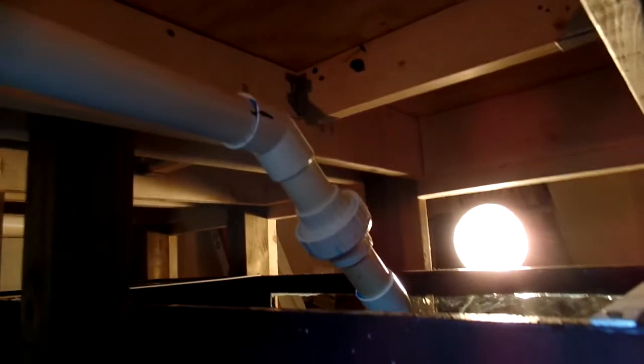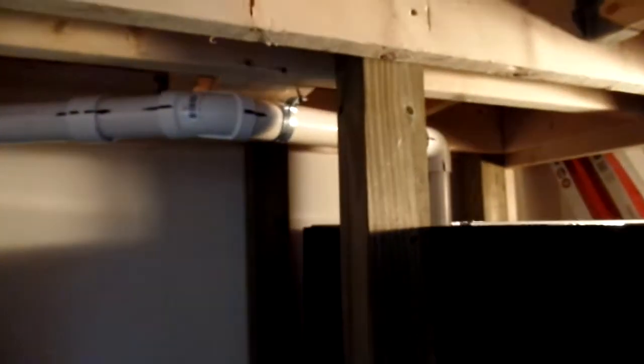Back under here I have a union, so if I ever have to take the return pump out, I can just disconnect it right there. Then I just have that section of pipe, small piece of 45, and then straight down to the return pump. Then it would be able to come right out.